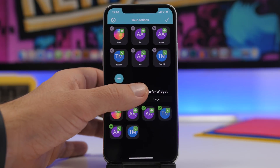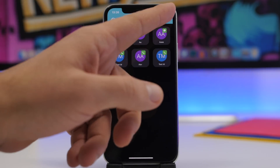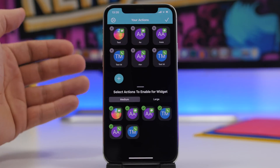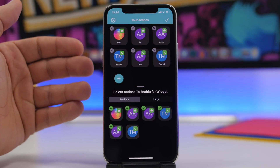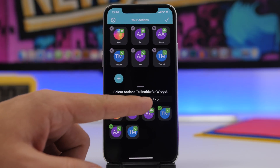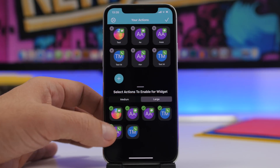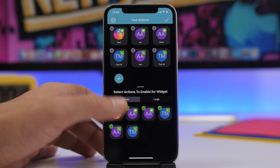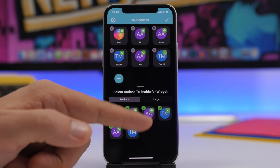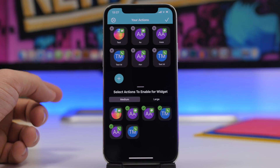Inside the app you can edit contacts, add more, or remove ones you don't want. Once you've added a contact, you can choose which action to perform — send a message, make a FaceTime call, or a phone call. At the bottom you have medium and large widget options. From here you can pick which contacts appear on which widget, so you don't have to have the same contacts on both. Just uncheck to remove or check to add a contact to the home screen widget.